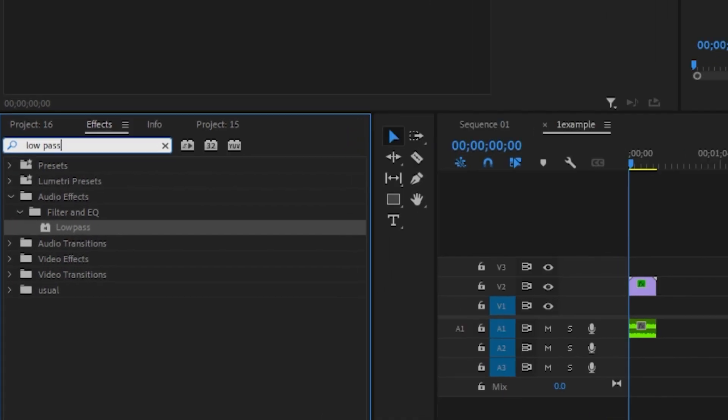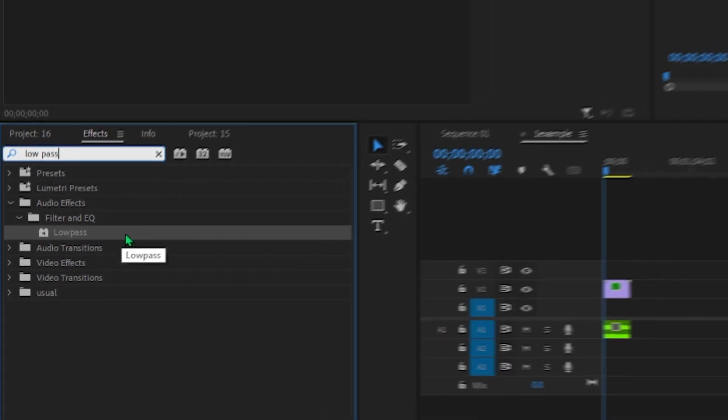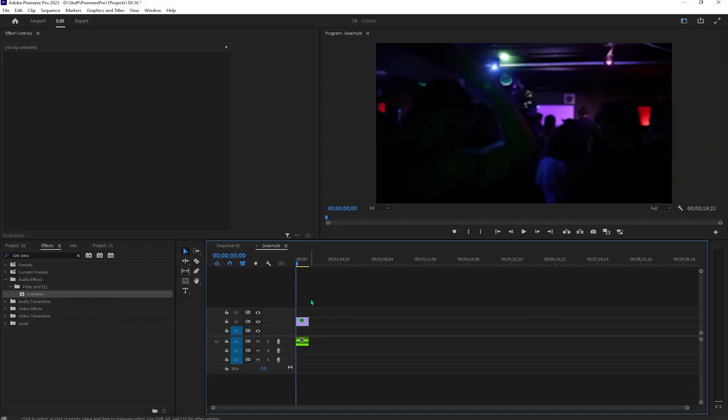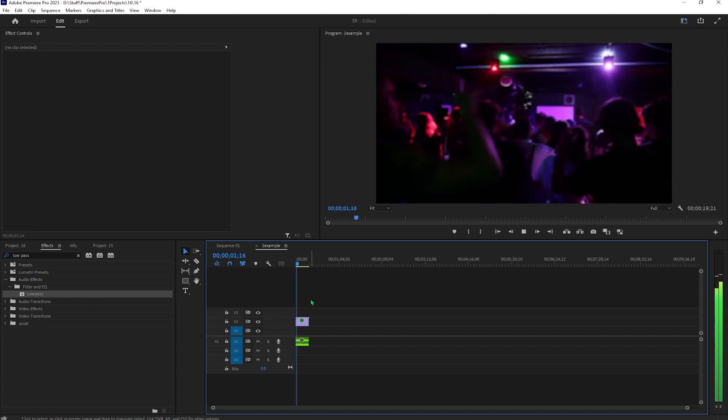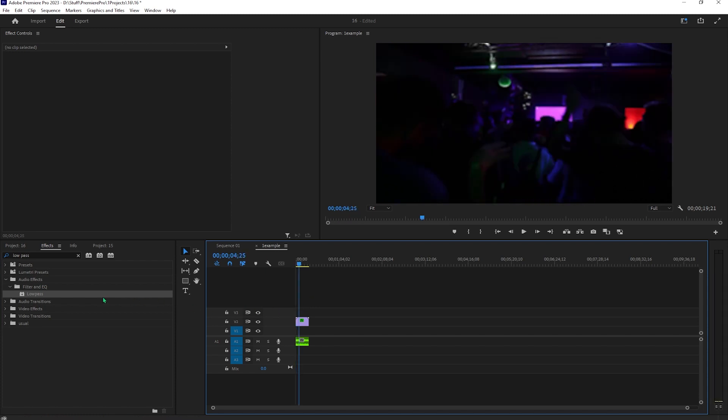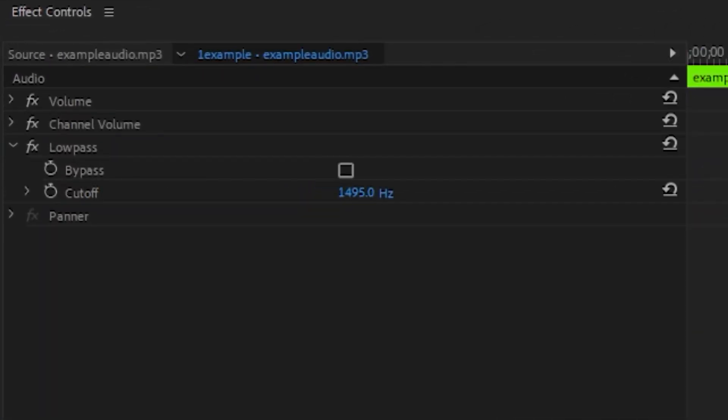First is the low pass filter. Let me show you how it sounds without it real quick. And now I'm going to grab this low pass filter and here the less the value, the more intense the muffling is going to be. Let me just drag this to the sides so that you have some reference.